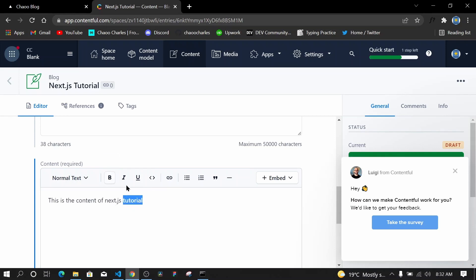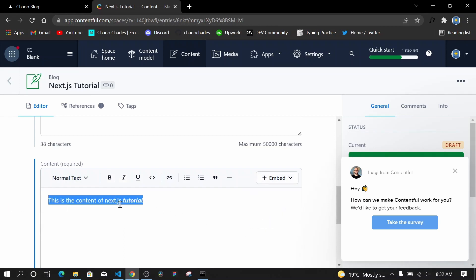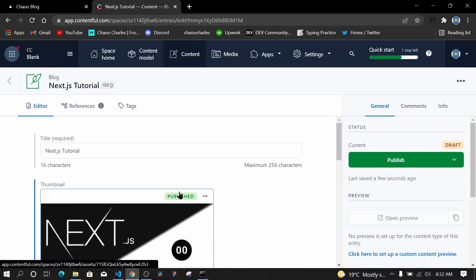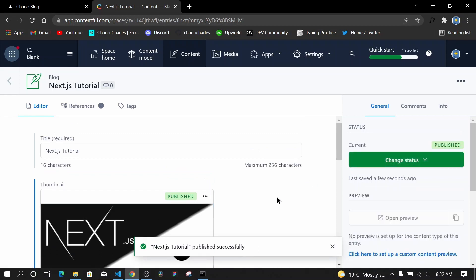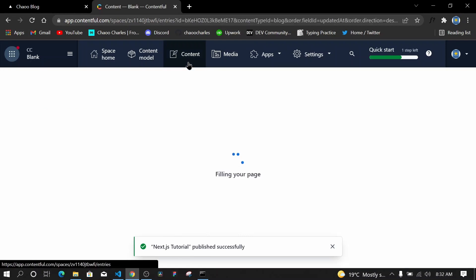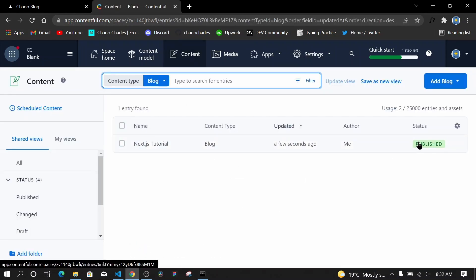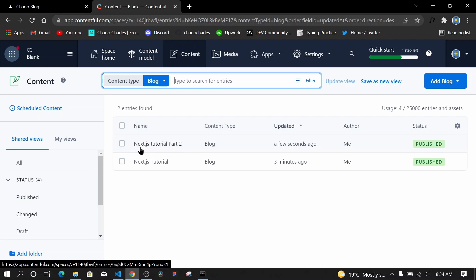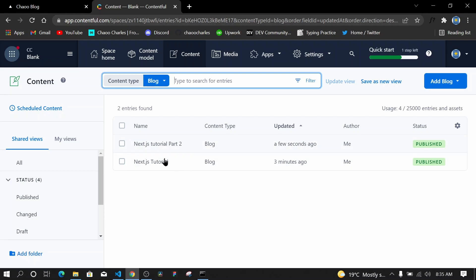I want to keep the content simple for now, so I'll go ahead and publish the post. When you go to Content you should be able to see this post listed as published. I've also added a second entry called 'Next.js Tutorial Part Two'. Now we have two posts, which is good enough to get started with.